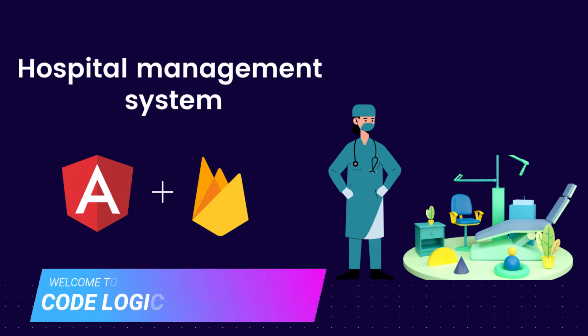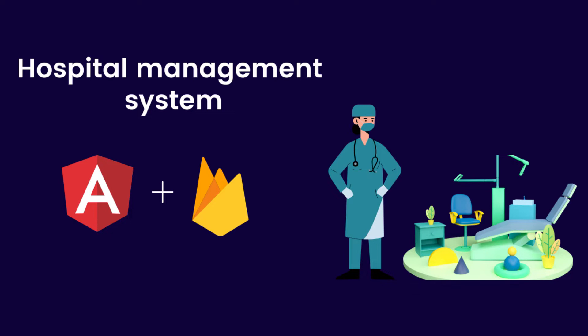Hello and welcome back to our YouTube channel Code Logic. In this series we are seeing the hospital management system. In our previous video we have seen how to create the setup for this system. If you have not watched that video, I'll provide the link in the i button. If you're new here, please subscribe to our YouTube channel. Now in this video we are going to see how to create the dashboard.